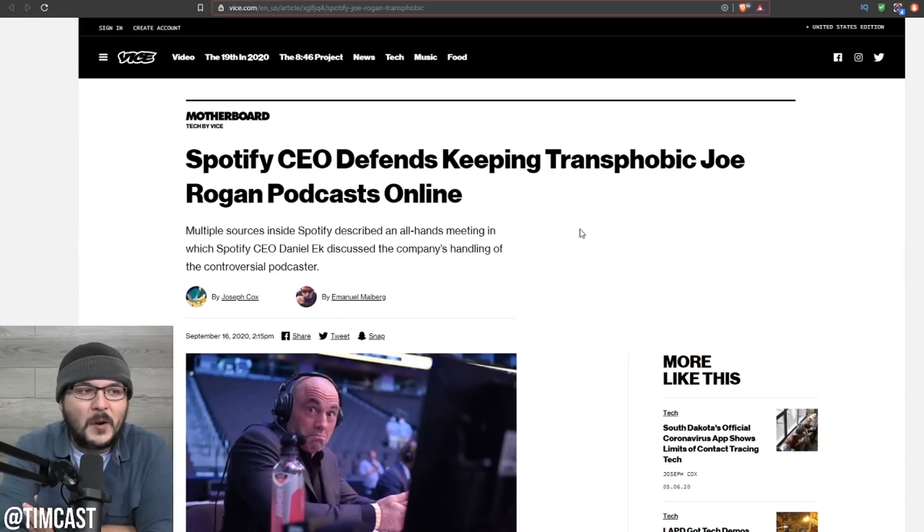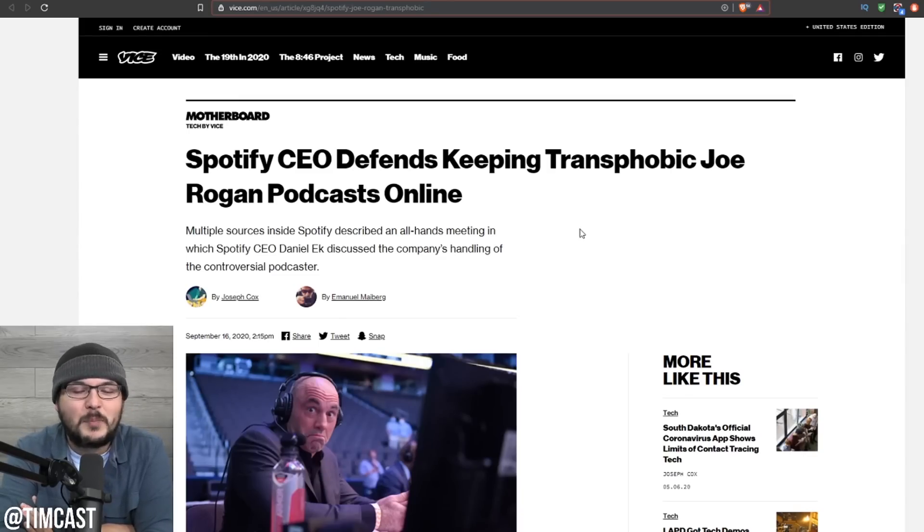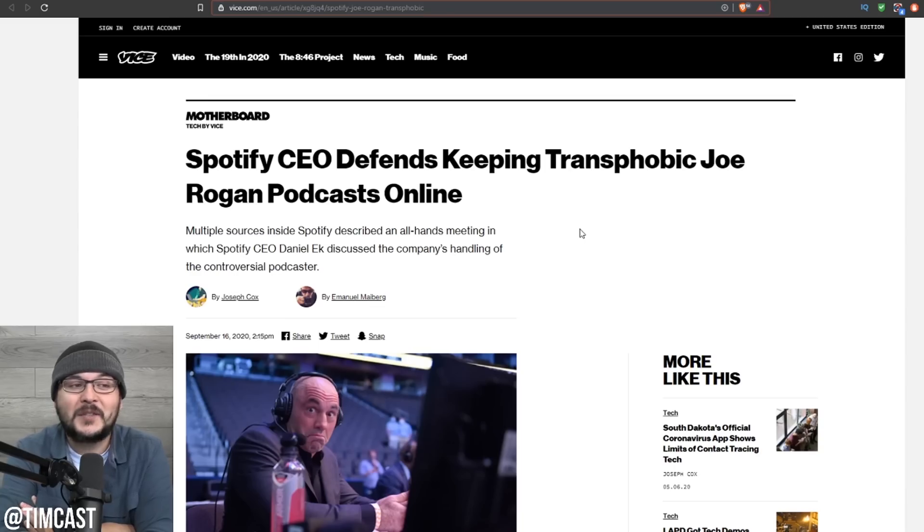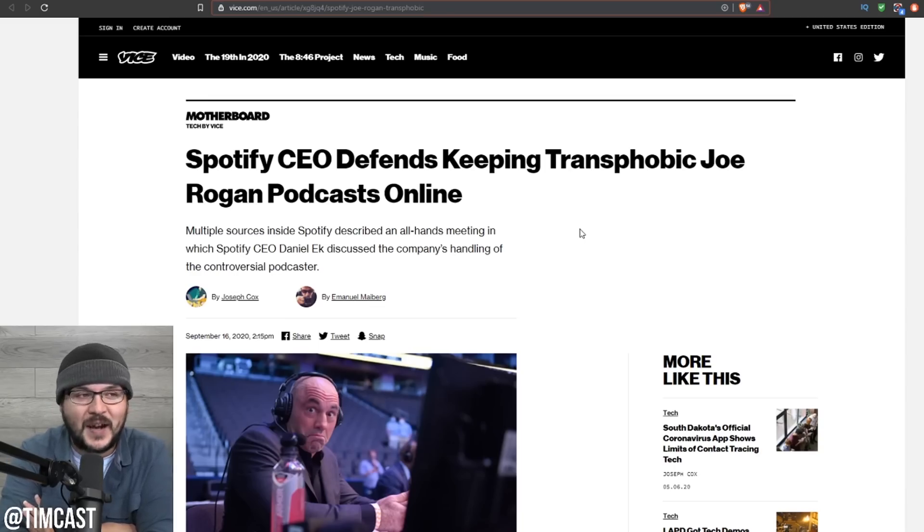Well, that was fast. They're already trying to get Joe Rogan booted off of Spotify. The CEO had to defend transphobic Joe Rogan, says Vice.